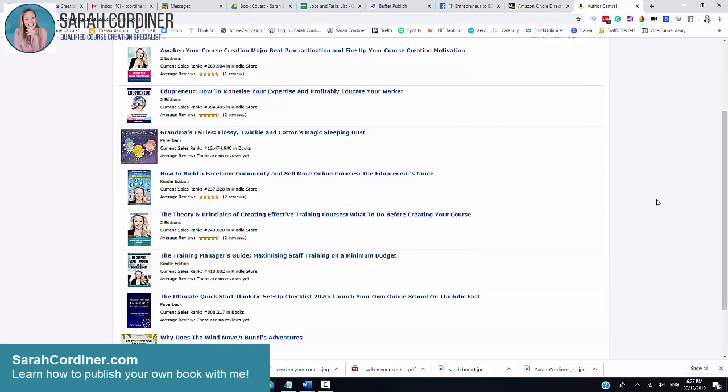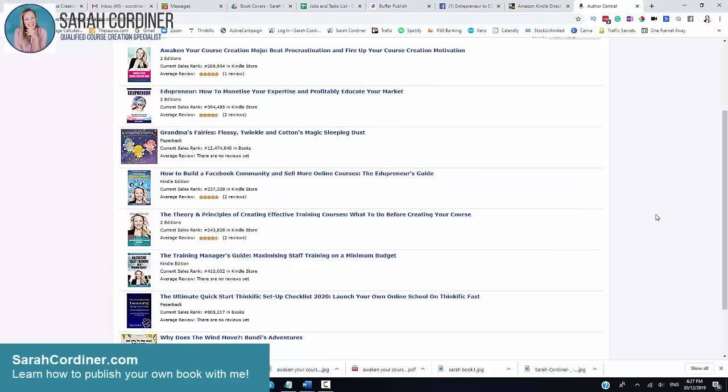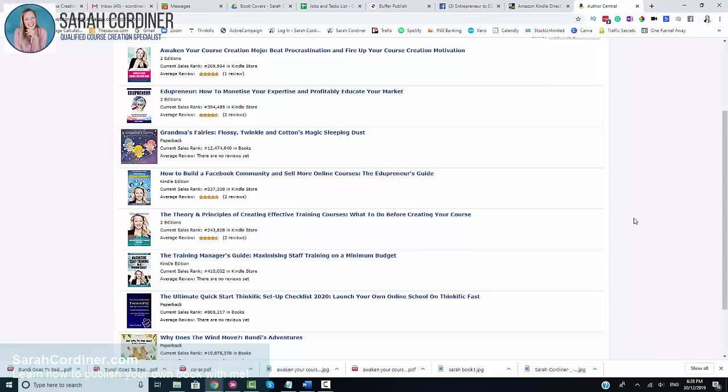If you want to learn how to get your knowledge and expertise out to the world in the form of products and programs like books and online courses, then do go on over and check out my free course creation starter kit at www.sarahcordner.com forward slash starter kit, which will teach you how to get all of your knowledge actually out of your head and start organizing your knowledge into some logical manner that you can then turn into courses and books and keynote presentations and more that will make you money and make a bigger impact in the world. If you like this video, please give it a like, please give it a share and don't forget to subscribe on my YouTube channel. See ya!